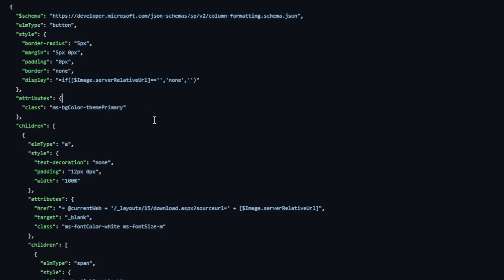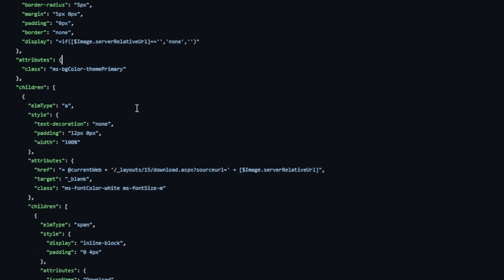And then inside this button, we're going to be creating a couple of elements. Here's an anchor element. So this is going to give you the hyperlink. Under the attributes, you'll see where the hyperlink is going to point to. The href is set to current web, which will be the current site URL.